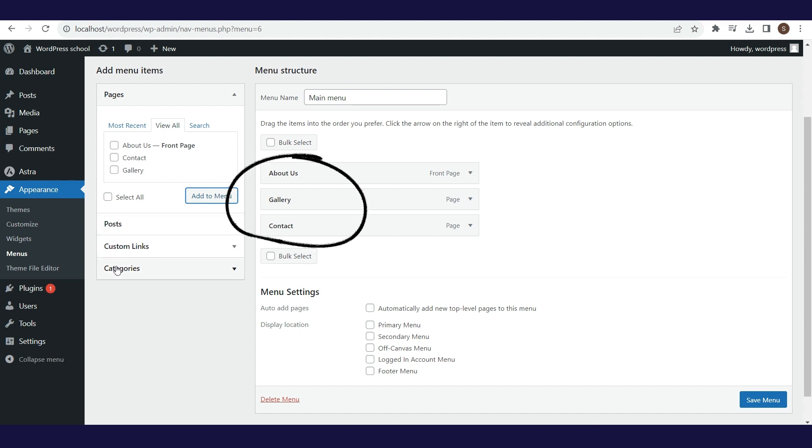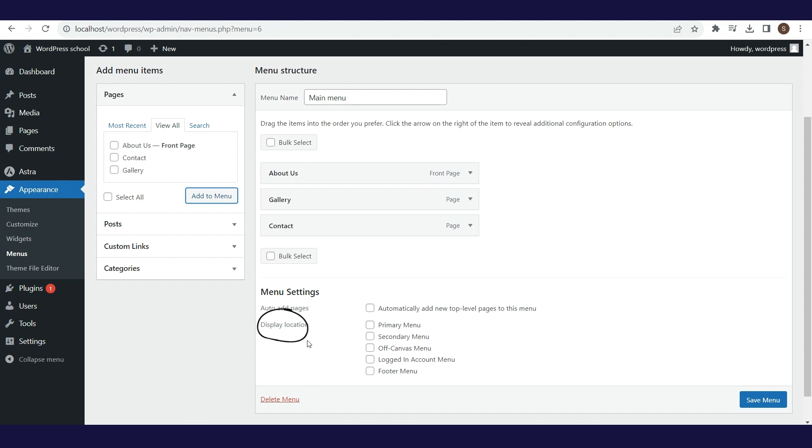There is also a Custom Link option, where some external link can be defined for the menu item. In the menu settings there are several options: Auto-Add Page and Display Location, but we will not check anything here.